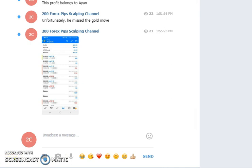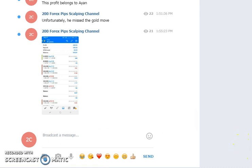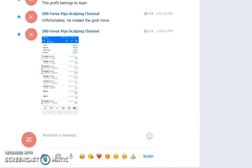If you're looking to subscribe to the Telegram premium group, you need to contact me at info@200forexpips.com. I've provided the link in the description below so we can discuss further details. This is all about today's analysis. Thank you for watching.